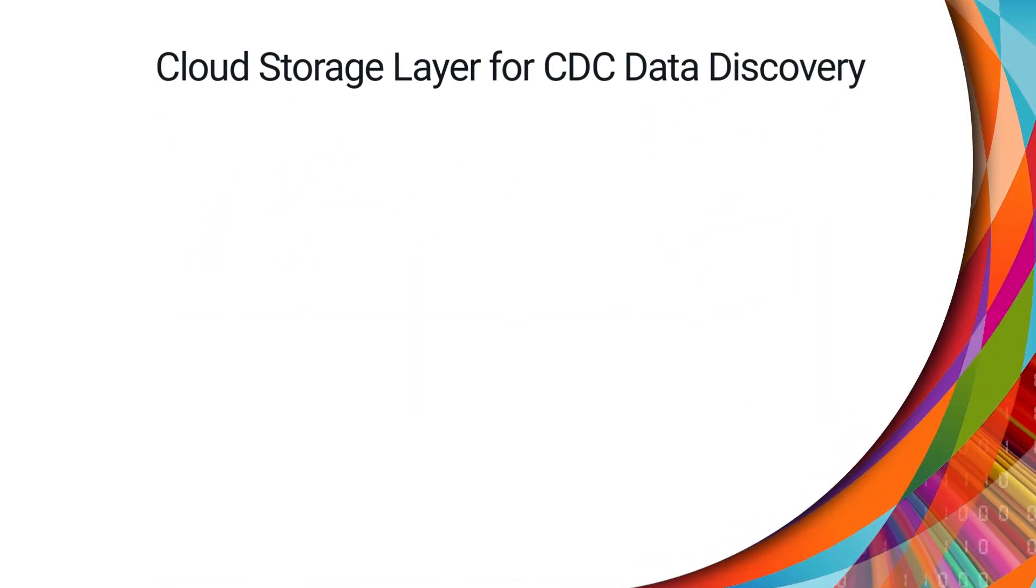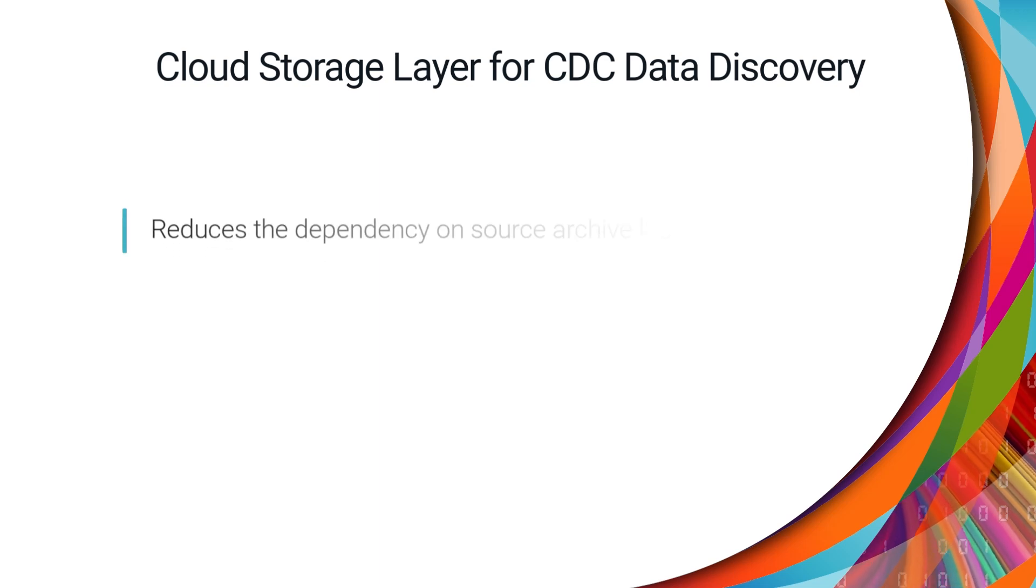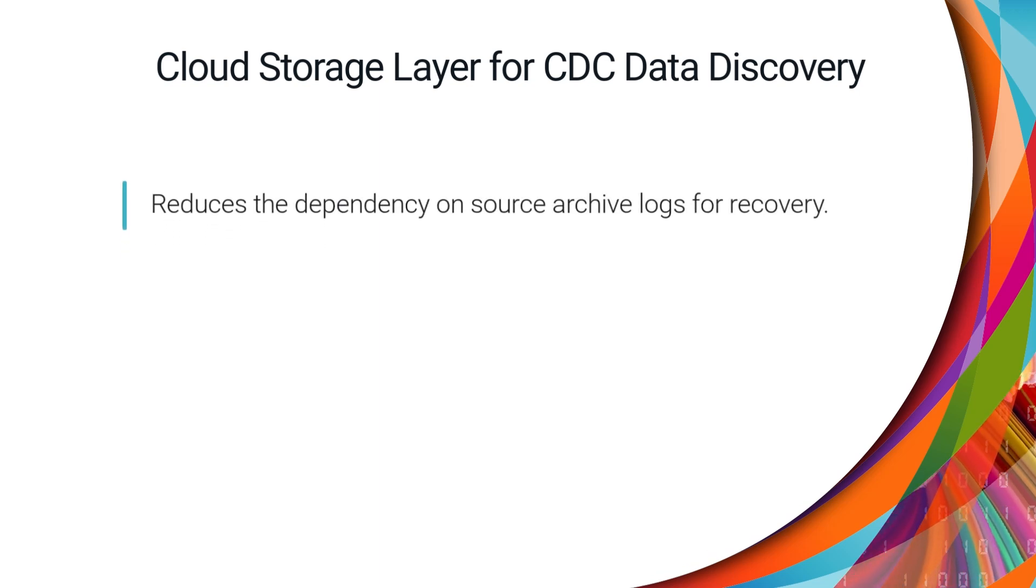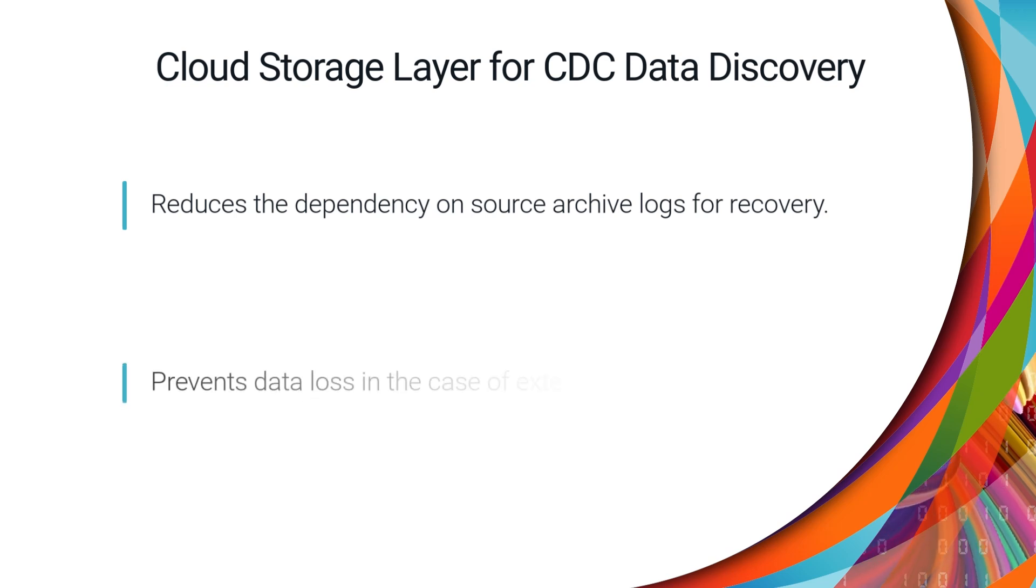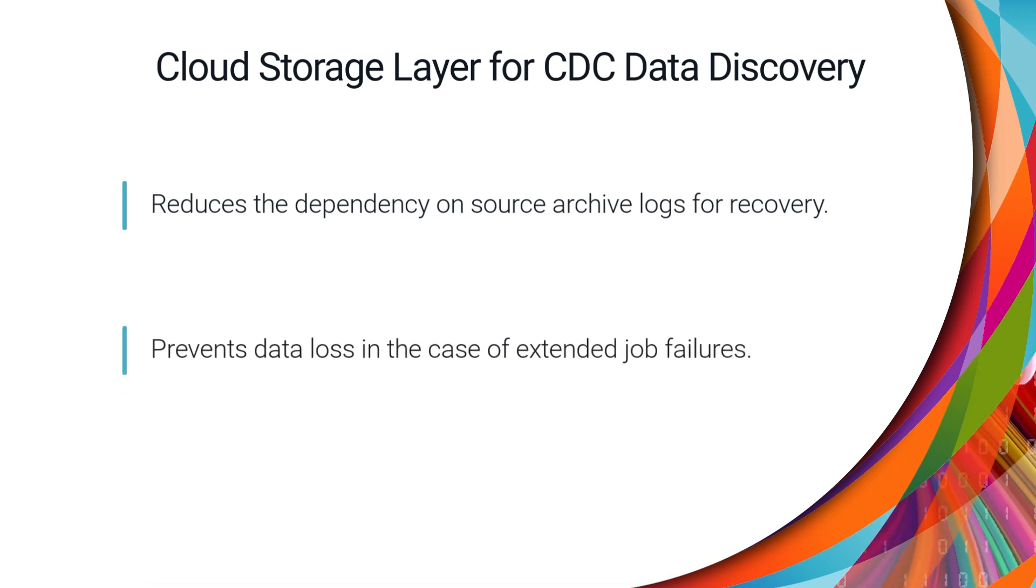Also, as an independent repository for captured changes, the cloud storage layer reduces the dependency on source archive logs for recovery and prevents data loss in the case of extended job failures.